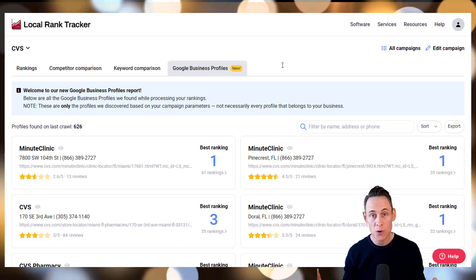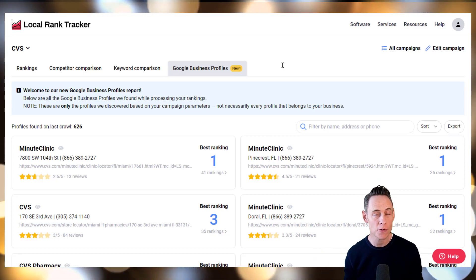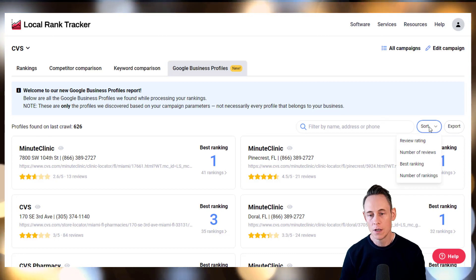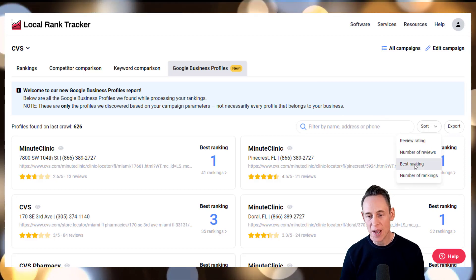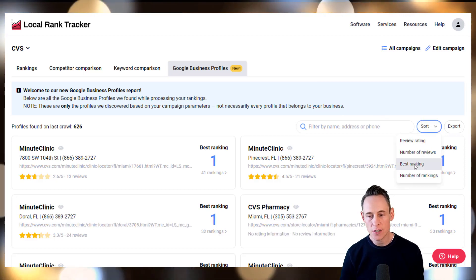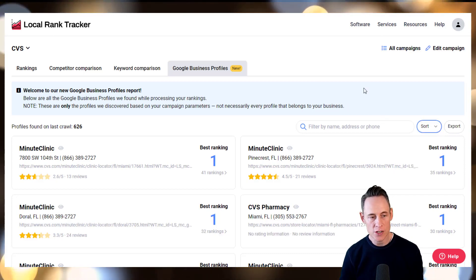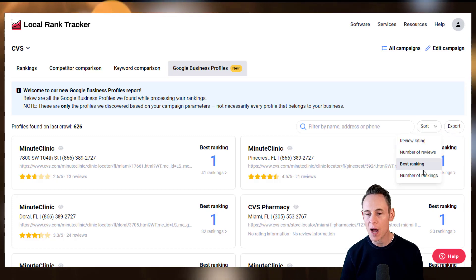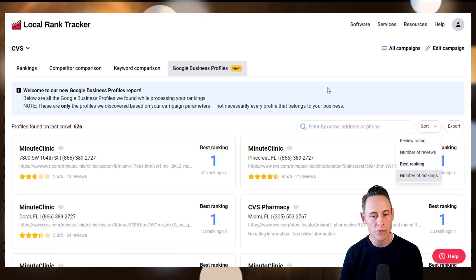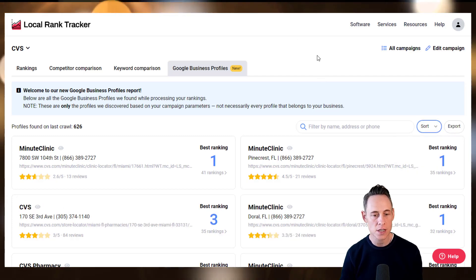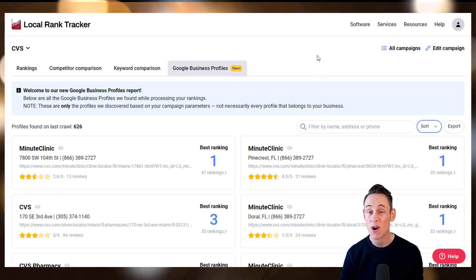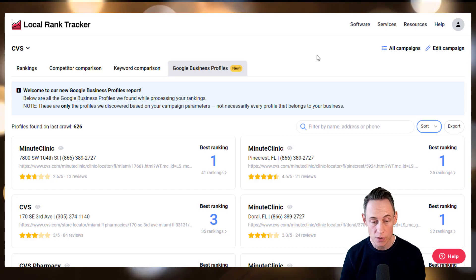There are a number of powerful things you can do with this data. You can sort by best ranking to see which of your locations are in the top ranking positions. You can sort by number of rankings to see which locations are ranking for the most keywords.